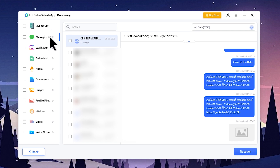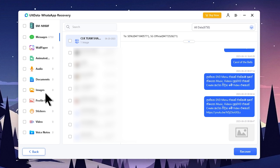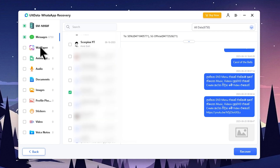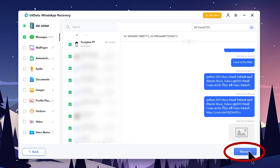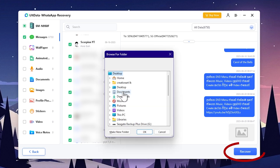You can install the messages to be delivered. If you want to recover a message, you can click on the Recover button. Items include wallpapers, audio, documents, images, profile photos, stickers, and videos. You can click on the Recover button, then save the location on your PC.